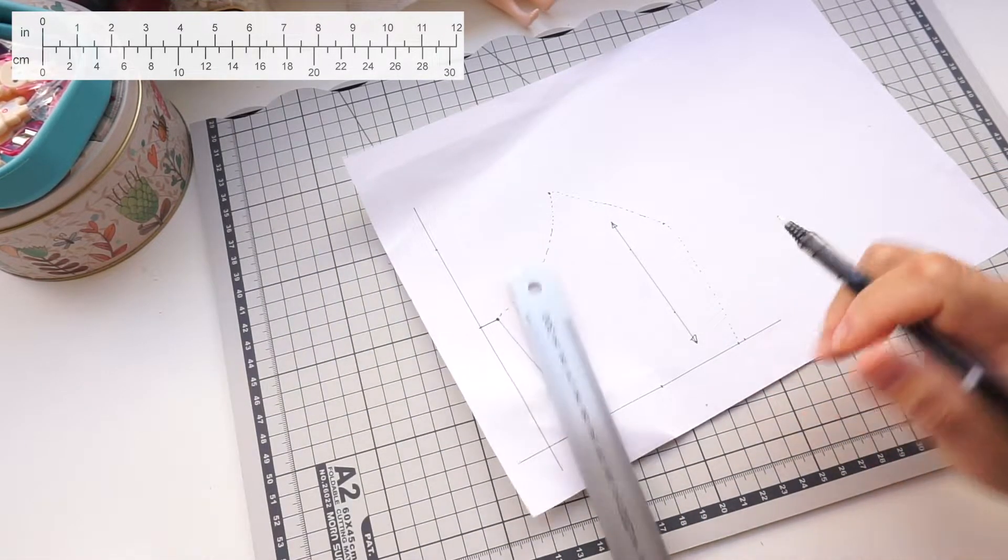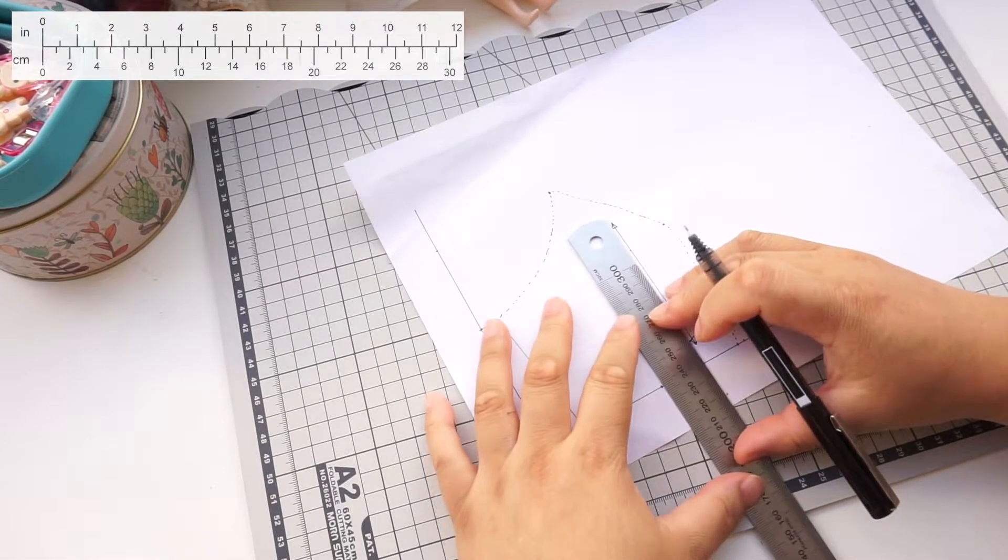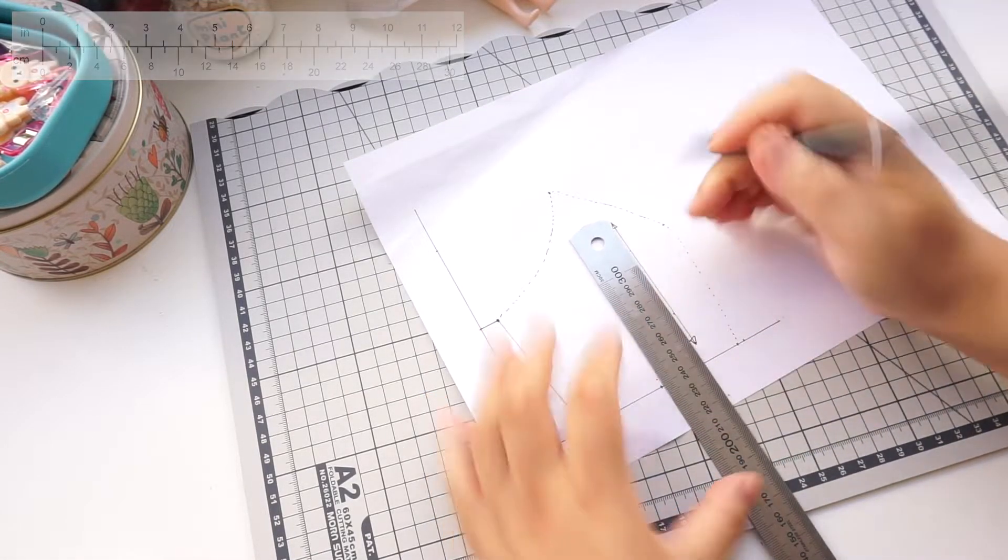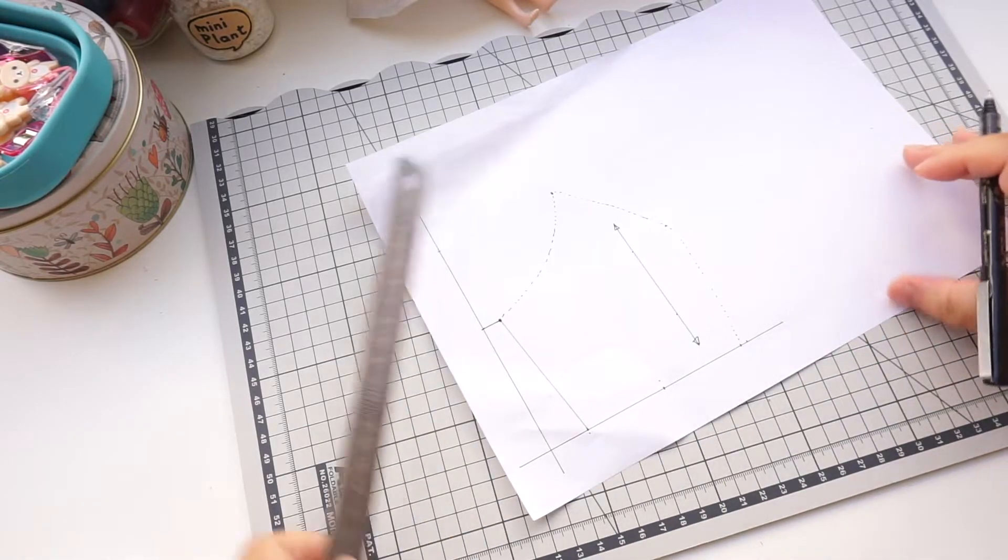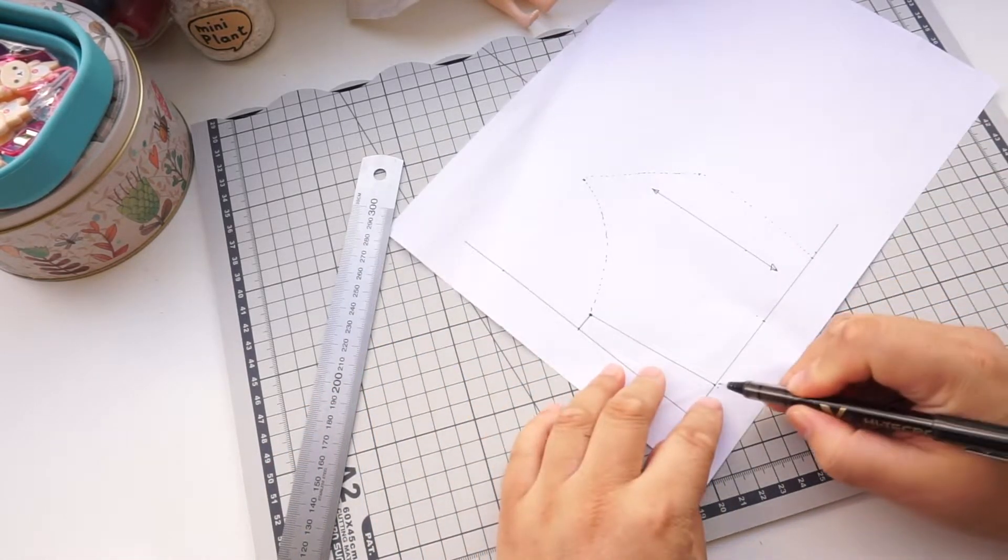Measure up 4 millimeters, that's 0.1 inches. Draw a curved line touching the right corner.